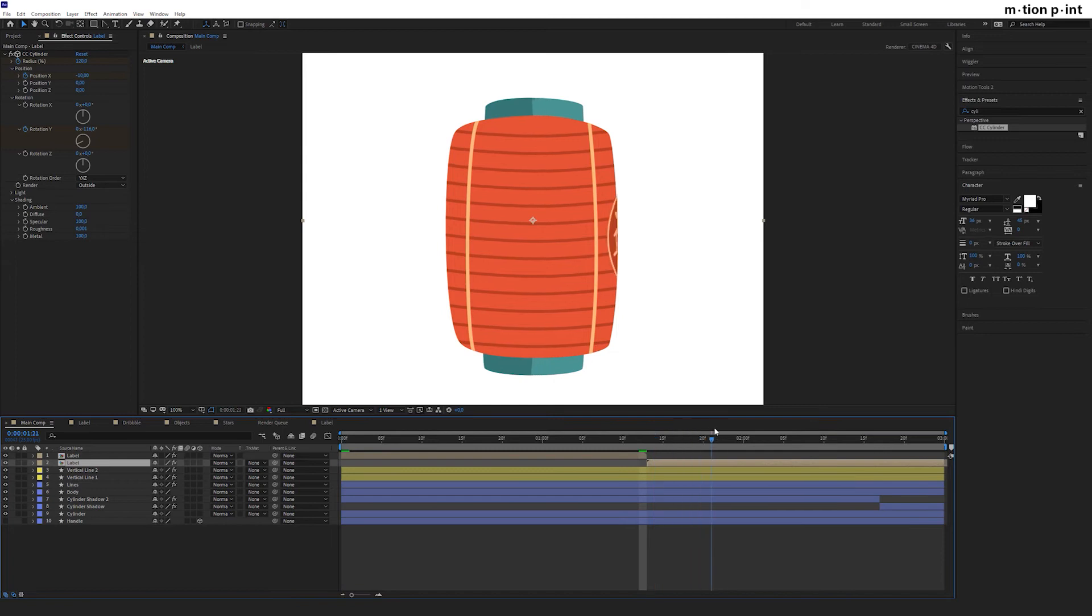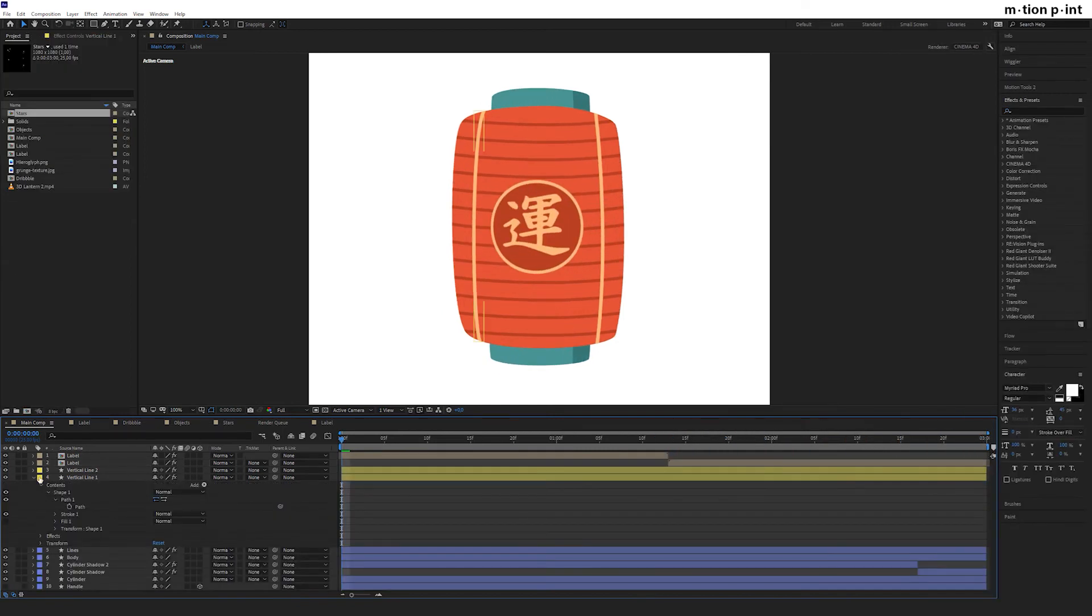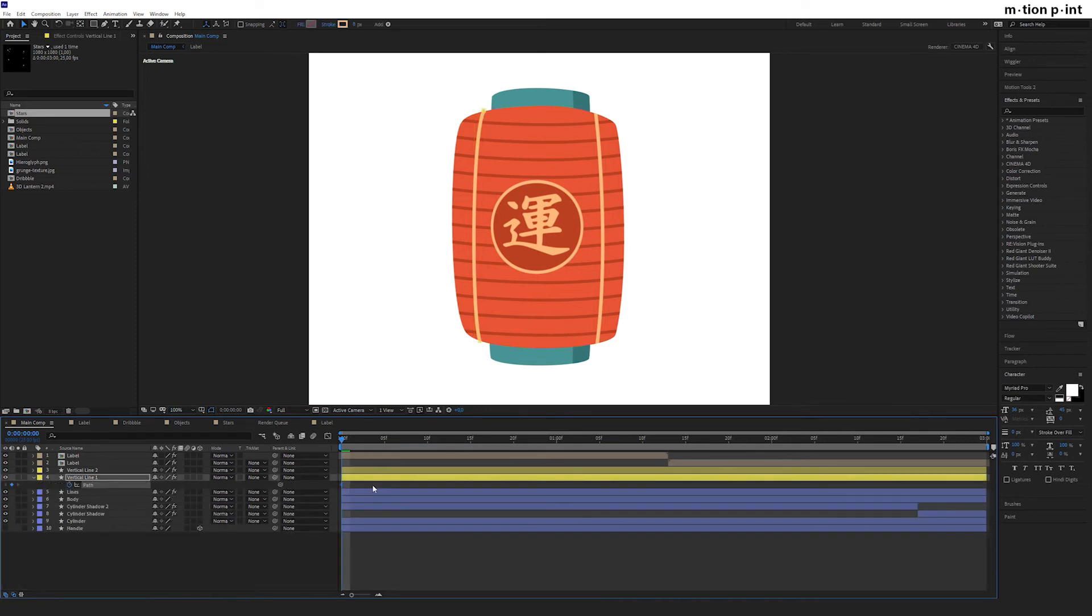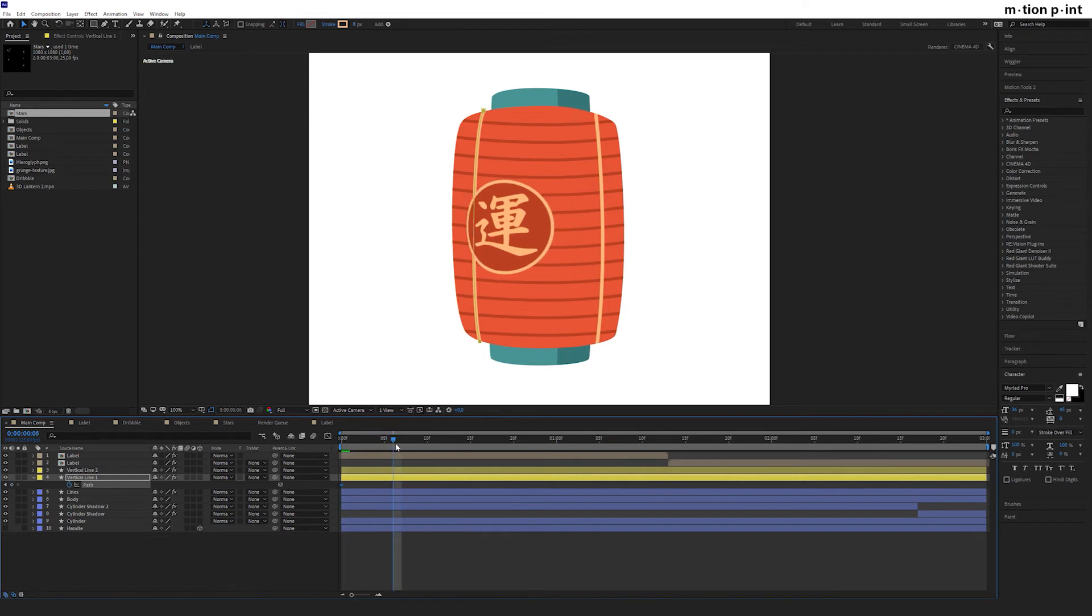That looks fine. The last thing we want to animate is the vertical lines. Select vertical line 1, set a keyframe next to path, then go 6 frames forward and holding shift move it to the left.